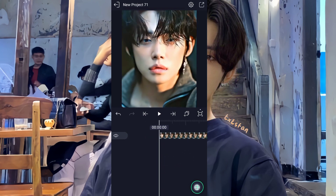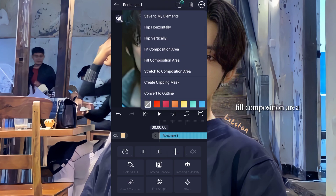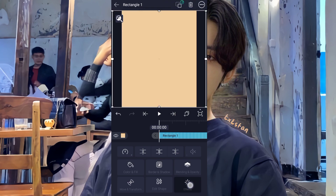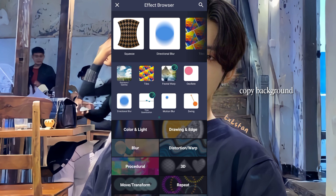Add a shape, fill the composition area, then copy the background and apply glow down.